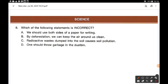Question number 6: Which of the following statements is incorrect? We should use both sides of a paper for writing — yes, that is correct. By deforestation, we can keep the air around us clean — no, that is wrong. Radioactive waste dumped into the soil causes soil pollution — yes, that is true. One should throw garbage in the dustbin — true. So the incorrect statement is option B: by deforestation, we can keep the air around us clean. Option B is the correct answer.